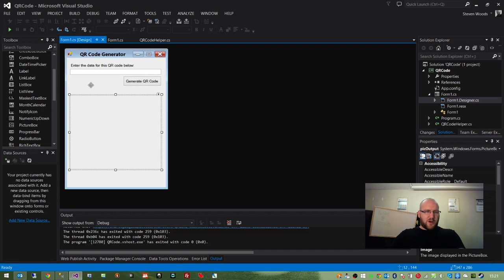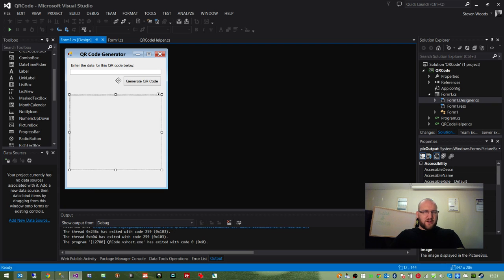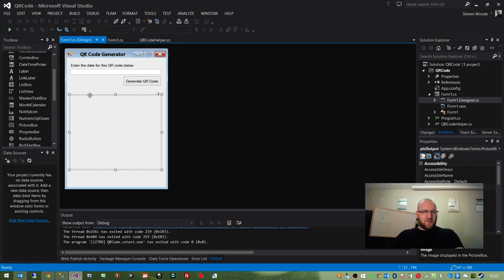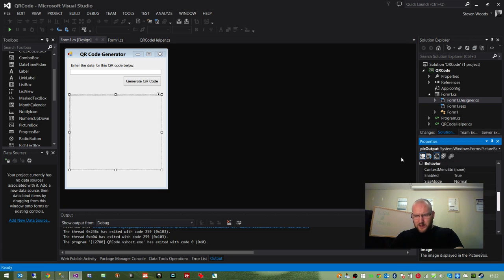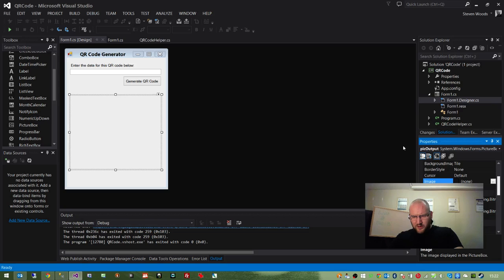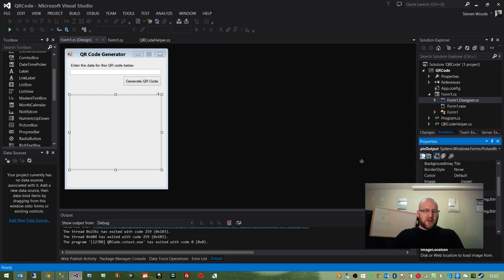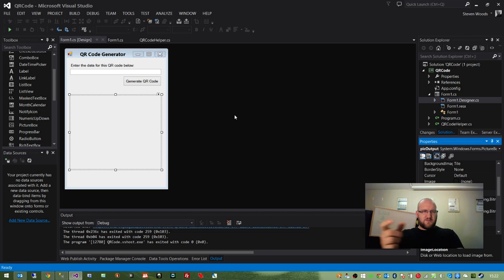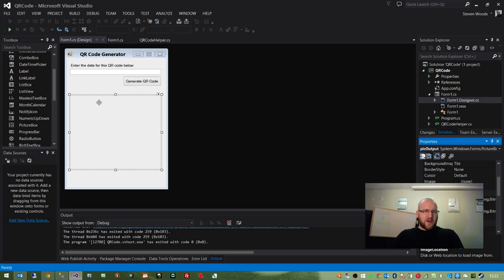And we have a picture box where the URL that gets returned from the helper method is displayed. It's basically the picture box image location property. Image location gets updated to a URL, so it'll be the equivalent of that HTTPS chart.googleapis.com gets chucked into there. And we should see a QR code.